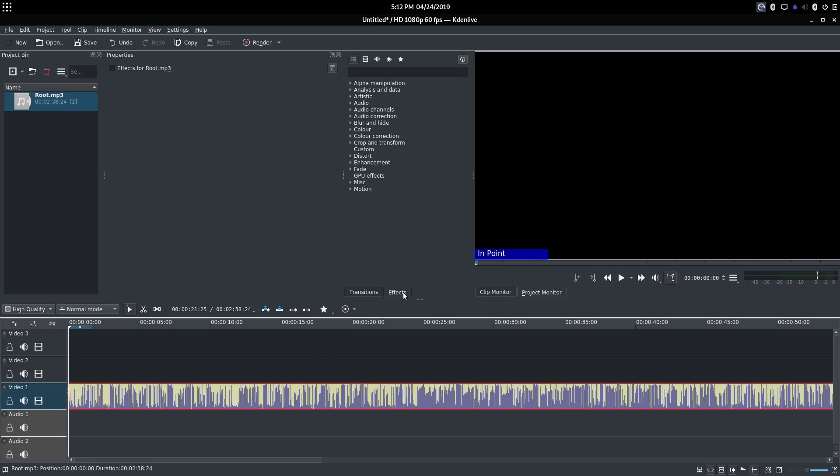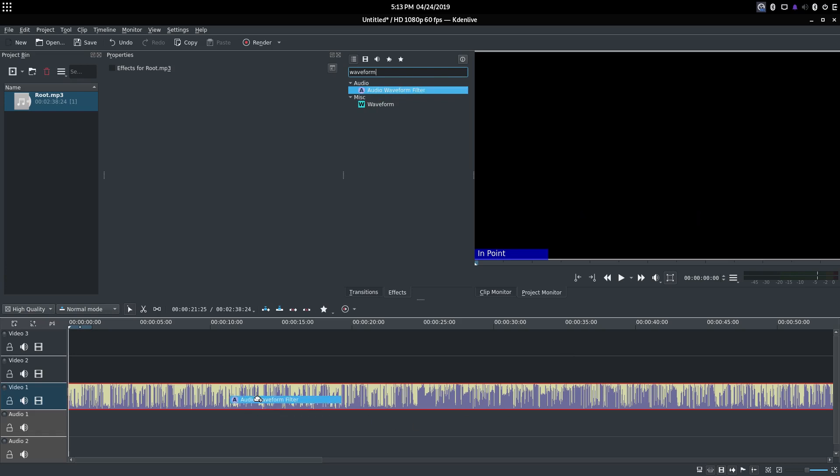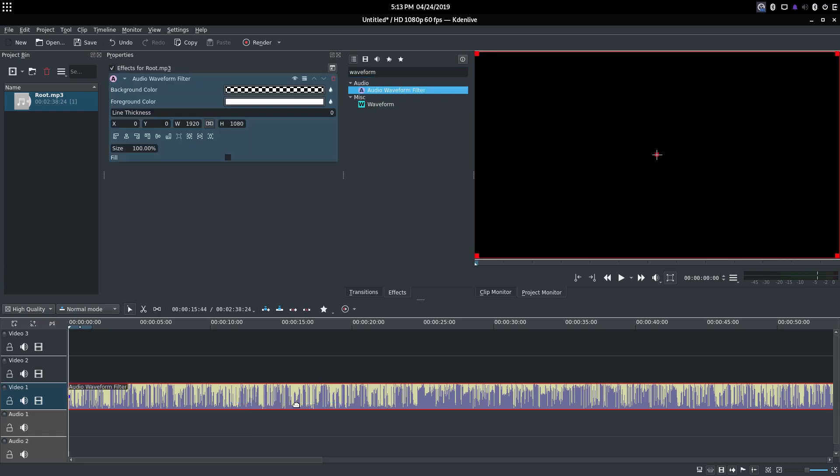You're going to want to head over to Effects and go into the search area and type 'waveform'. Now you want to look for Audio Waveform Filter, not waveform, but Audio Waveform Filter. And you're going to want to drag and drop it to your audio file.